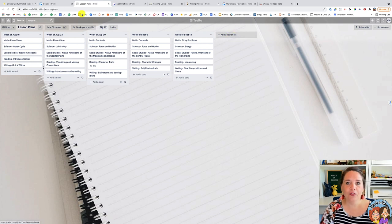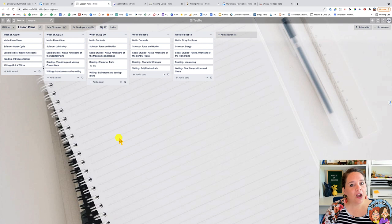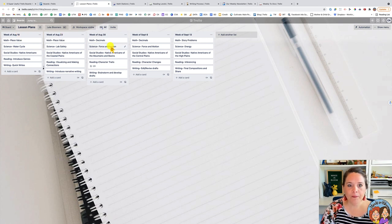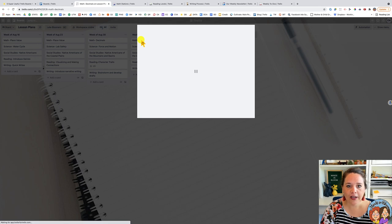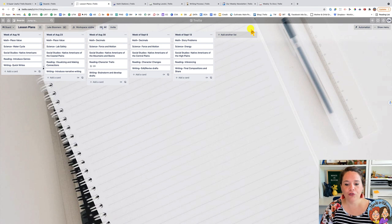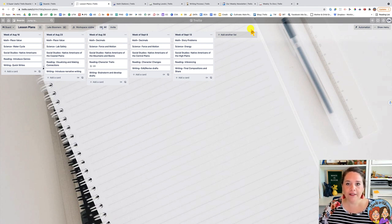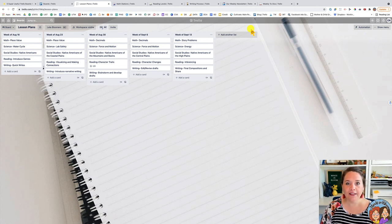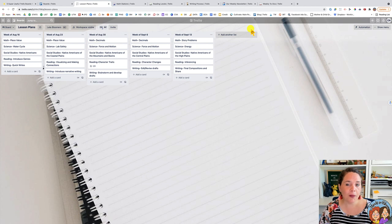Trello is designed so that you have boards — this whole screen is a board. On the board you create lists, so the columns are lists, and inside of the columns are what's called cards. You can open a card to get a lot more details. It works from the big picture down to the details, so you can see everything at a glance.